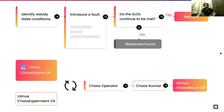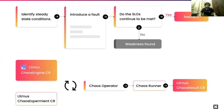In diagrammatic form: you identify the steady state conditions, introduce a fault, and check whether your SLOs and SLIs continue to be met. The focus is on SLOs — service level objectives — which indicate whether system resiliency is achieved. This is also how Litmus works: the chaos engineering custom resource is pulled by the operator, the chaos runner executes the chaos experiment, and the chaos result CR displays whether the experiment passed or failed — moving in cyclic motion.